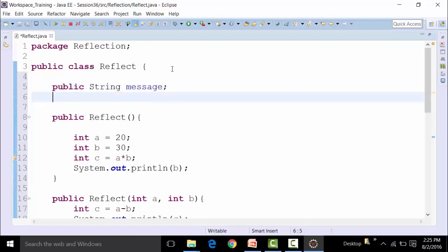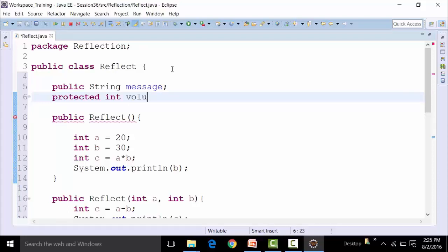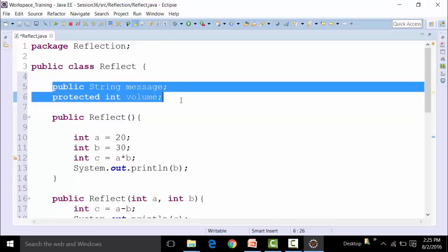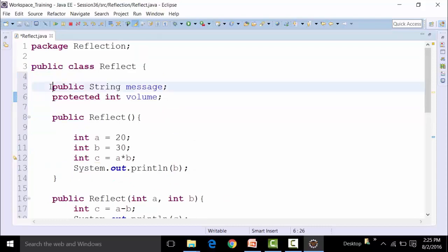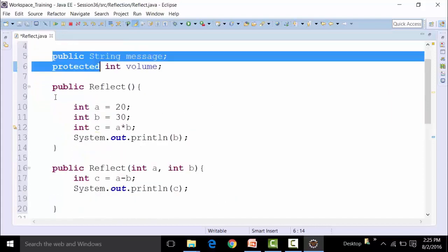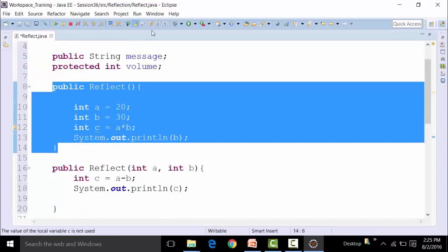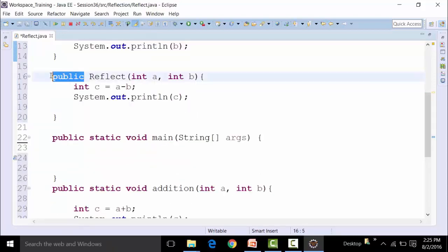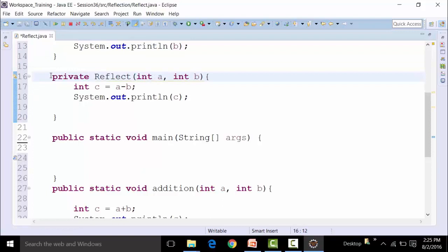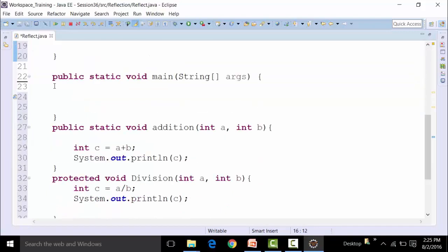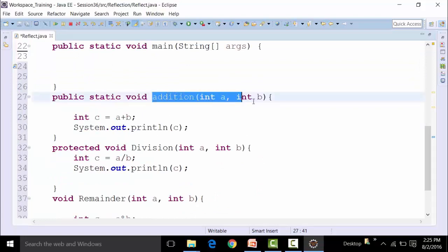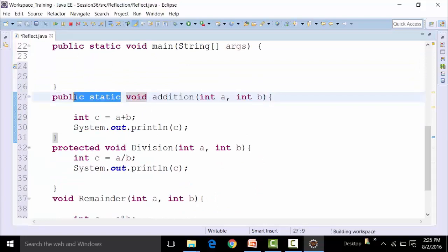And I can use a protected variable, for example of integer type, let's say volume. So these become the properties of the class — variables having a data type and an access modifier. This becomes the constructor of the class Reflect. It's a public constructor. And I have used an addition function with two parameters integer a and b, return type void, and it's a static function with a public access specifier.